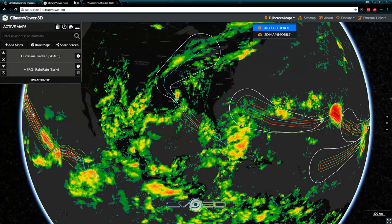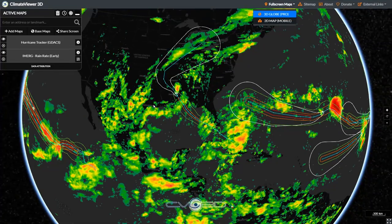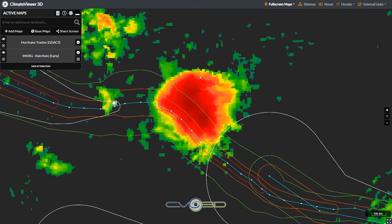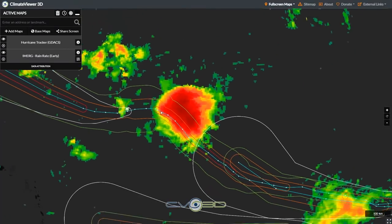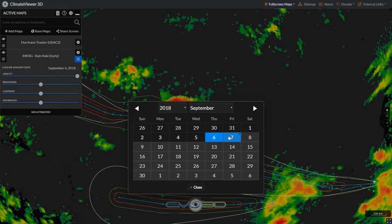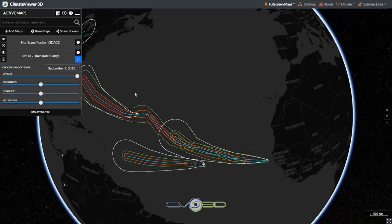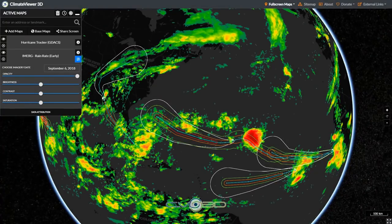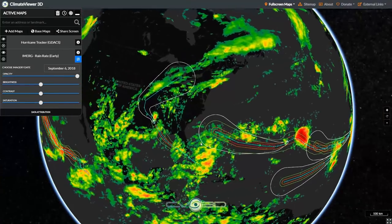We're over here on climateviewer.org. When you first load it up, it's not going to look like this — I've already loaded up the hurricane tracker from GDEX and the IMERG satellite rain rate. What we can see right out here is Tropical Storm Florence, and all the rain associated with it. This image I'm showing right now is from September 6th. When you pull up the NASA satellites, it's going to start on yesterday's image because it usually takes them a couple hours to get all of that together.